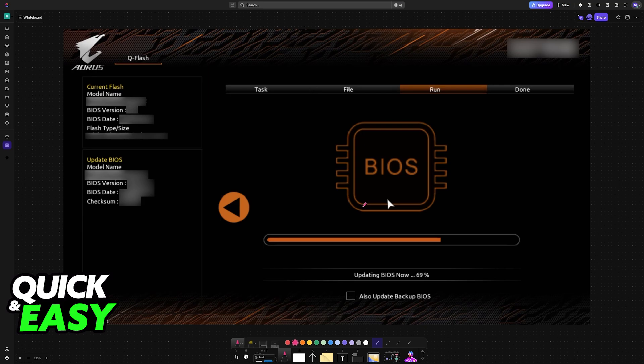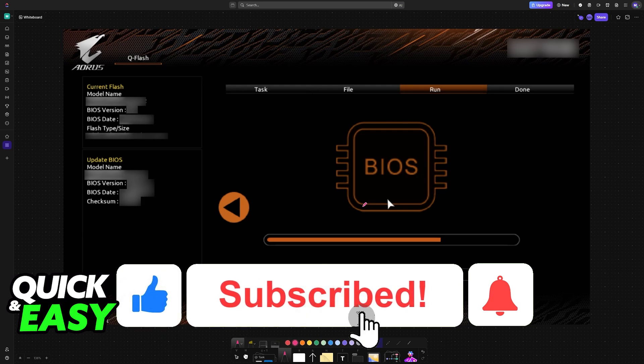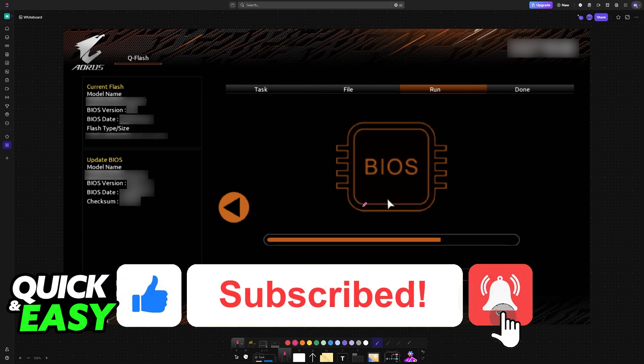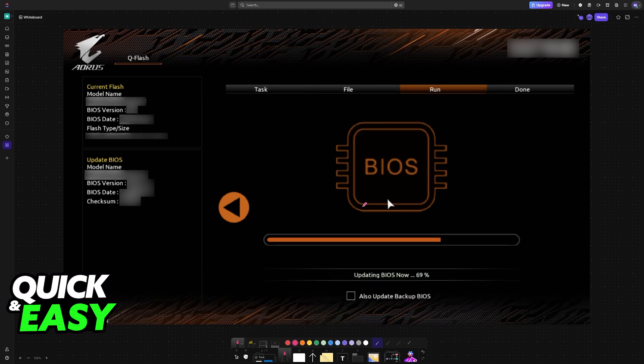Once it is done, it might reboot the PC, which indicates that the update was successful. I hope I was able to help you on how to update BIOS AORUS B550 Elite V2. If this video helped you, please be sure to leave a like and subscribe for more very easy tips. Thank you for watching!